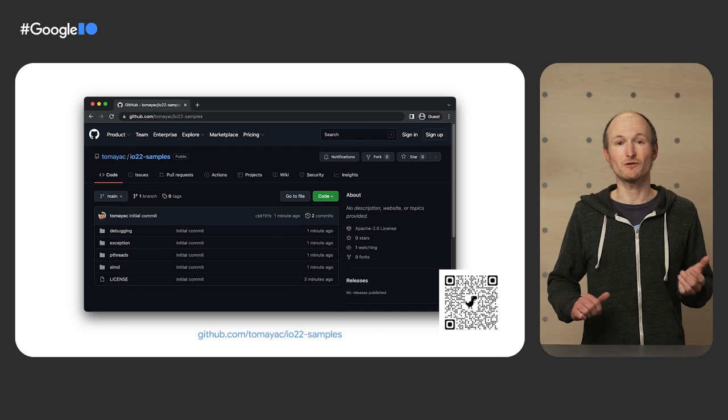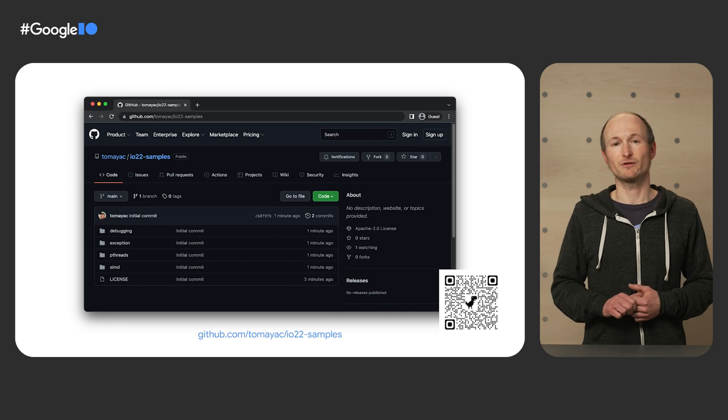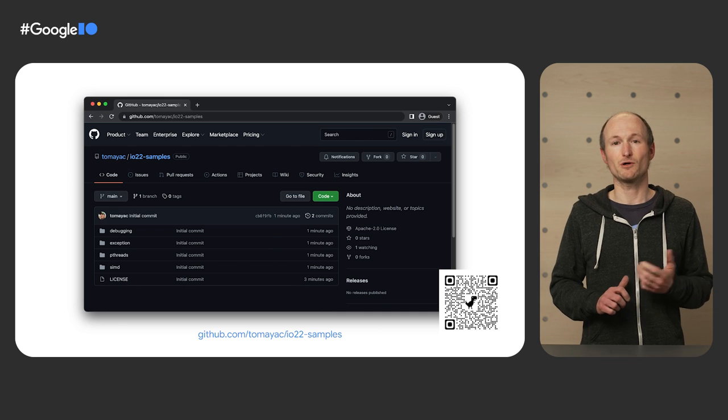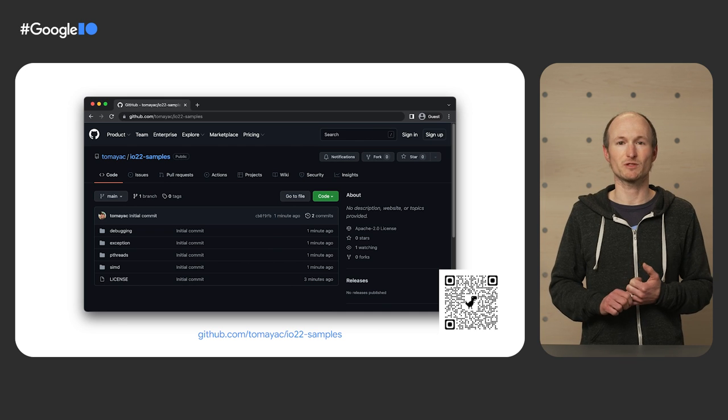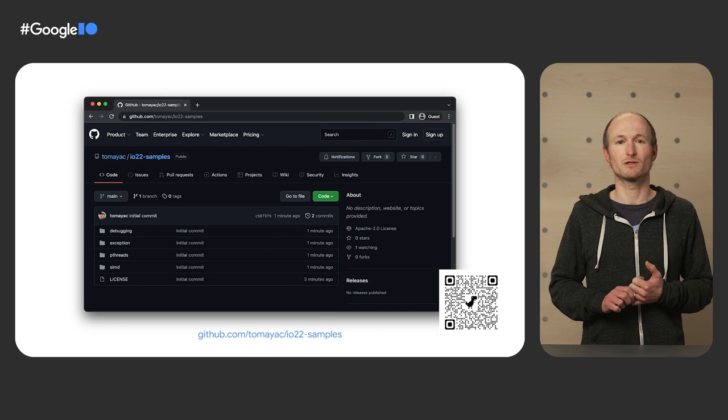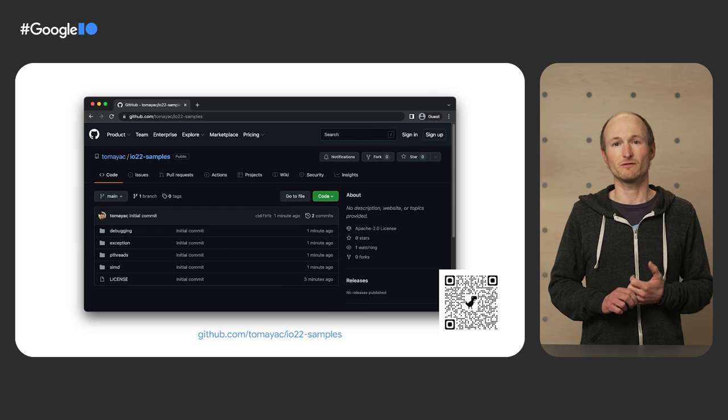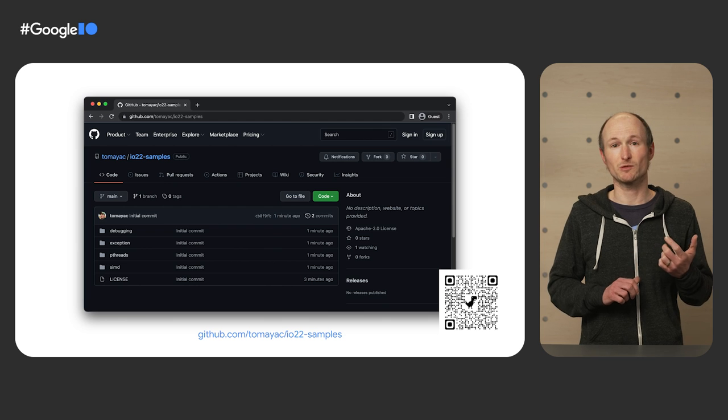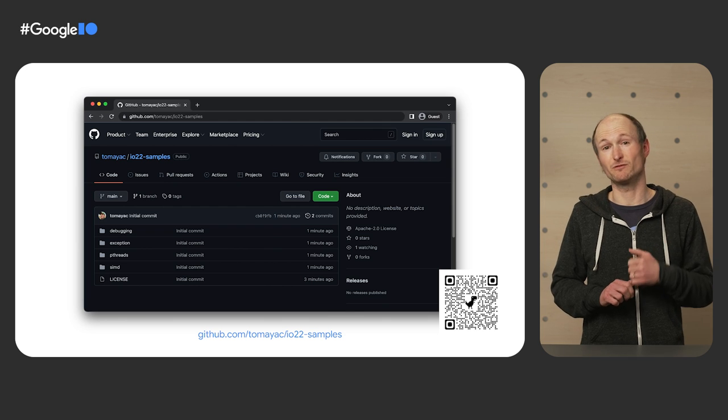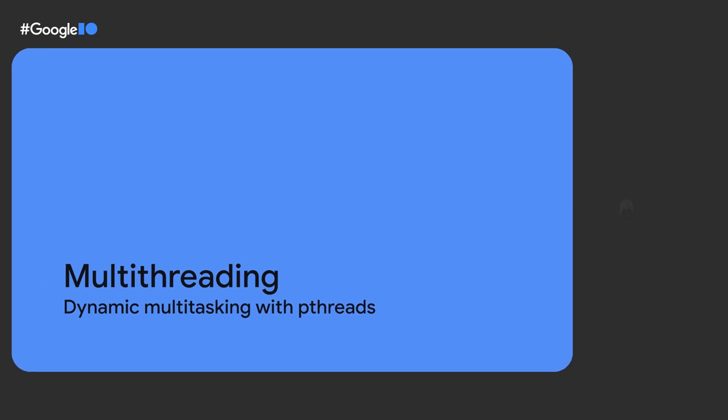If you want to follow along, I've created a repo with all WebAssembly examples on my GitHub. Note that I will talk about browser support at the end of the WASM block. And with all this out of the way, let's start.